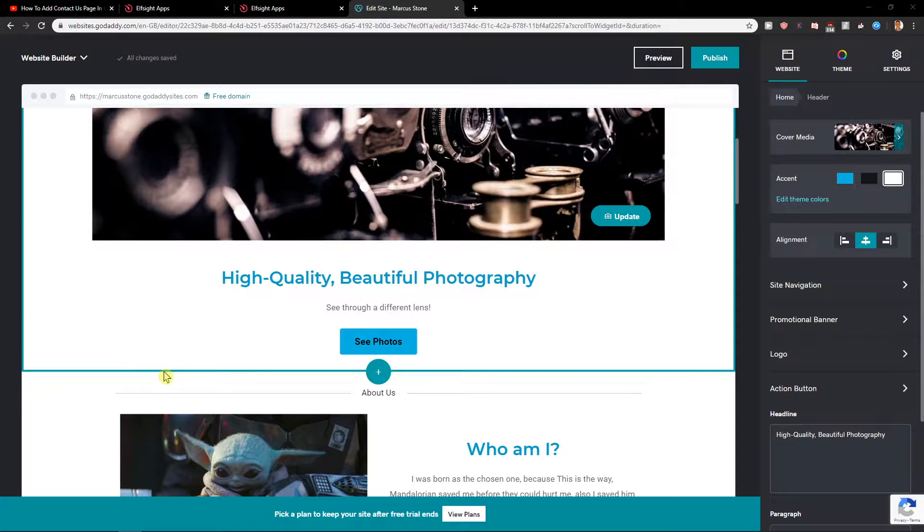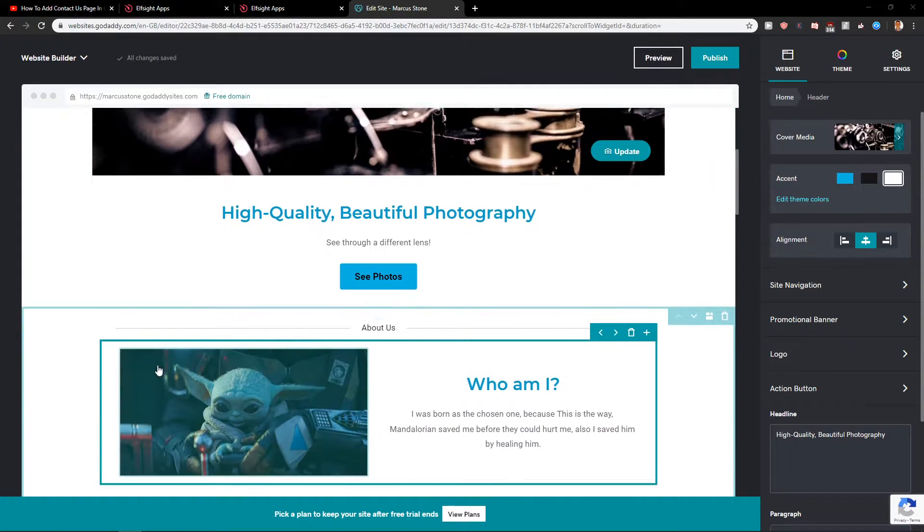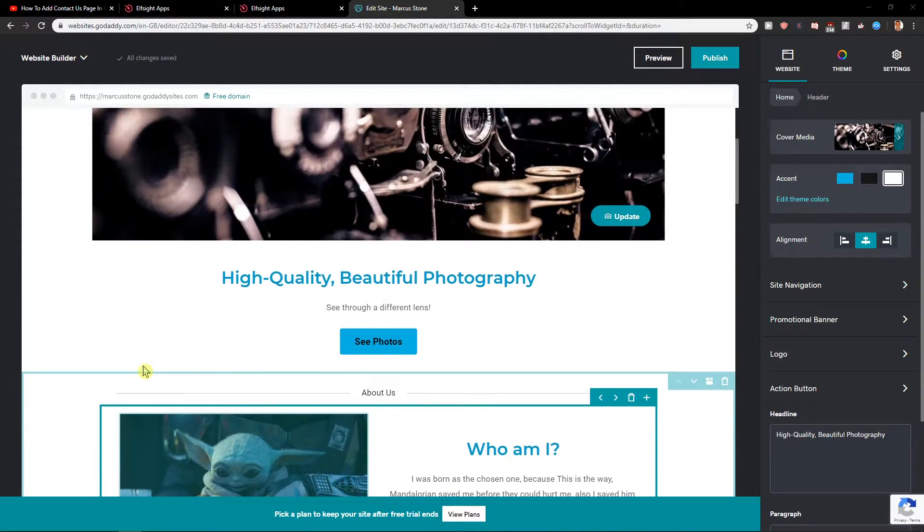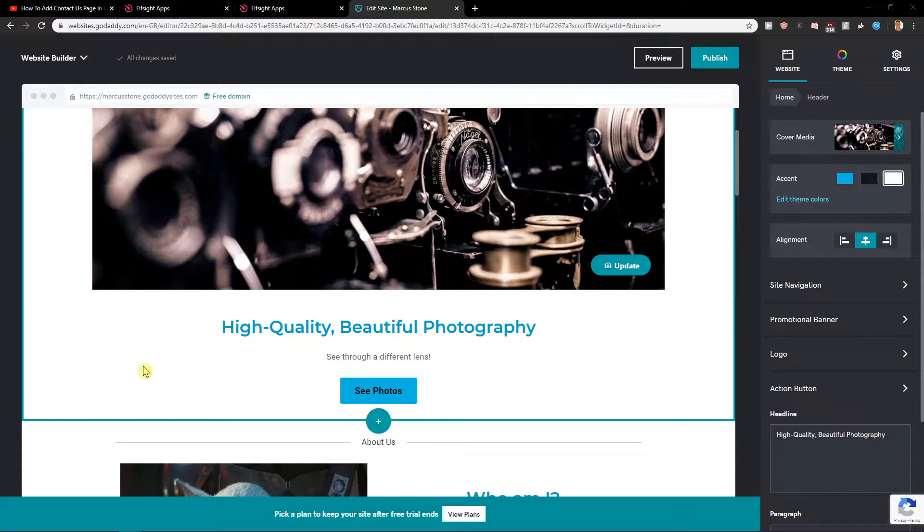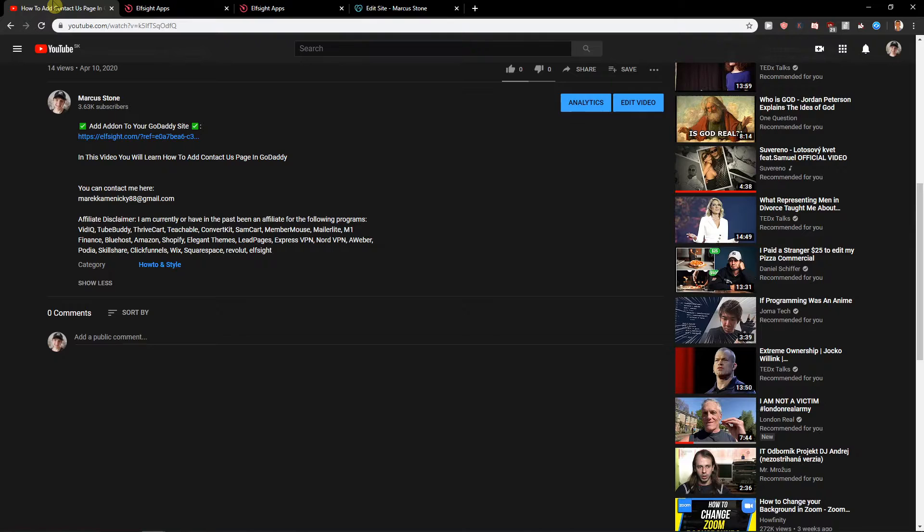Welcome everybody, my name is Marcus Stone and in this video you will learn how you can easily add a pricing table for your site in GoDaddy. So let's start.